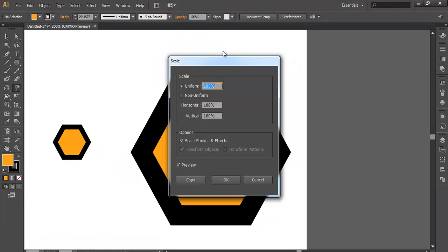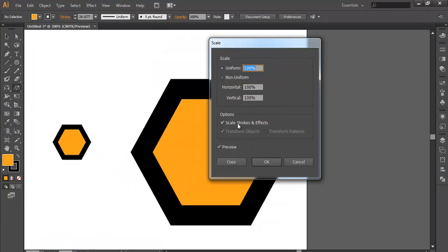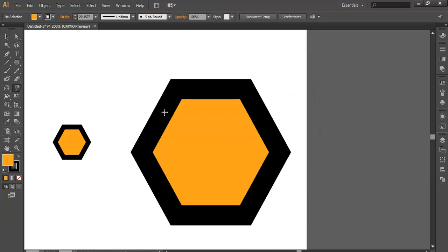This can also be done by using the scale tool. Double-click on it, and here you'll get the same option: Scale Strokes and Effects. Check it, click OK, and you can scale your object in the same proportion.